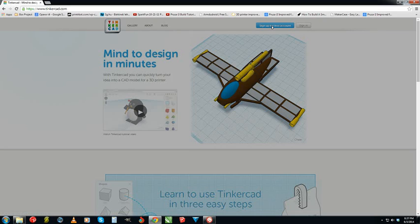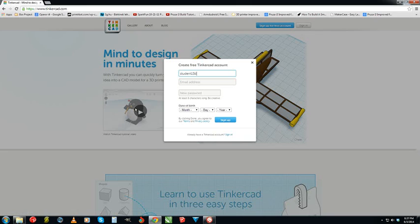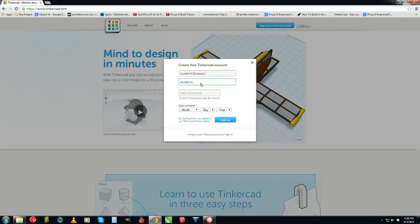Sign up for a free account. Put your name that you want for the account here. I'm going to call it Student 1 3D lesson, which looks like student 13D lesson, but whatever. And put your email address here. Don't copy my stuff, obviously. You won't be able to get in.